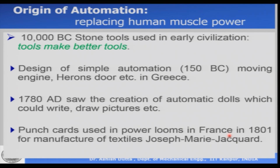Before starting any course, it is customary that we look at the basic origin or the history of the course. The word robot, or robotics as a subject, essentially belongs to the area of automation. The larger subject is called automation, or industrial automation, and robotics is a part of automation. The first thing we need to know is, when we say automation, what do we mean — what does the word automation imply?